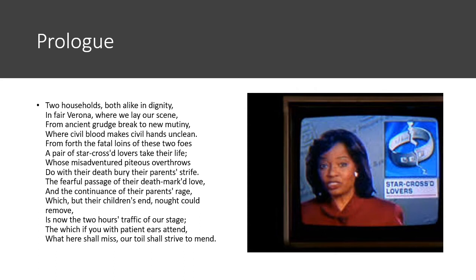Two households, both alike in dignity, in fair Verona, where we lay our scene, from ancient grudge break to new mutiny, where civil blood makes civil hands unclean. So those first four lines are what's called a quatrain — four, quatro.